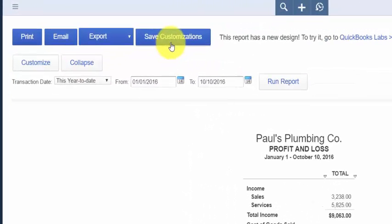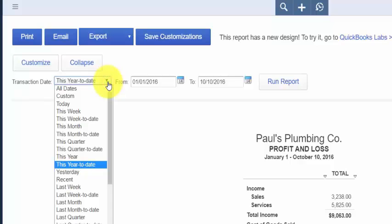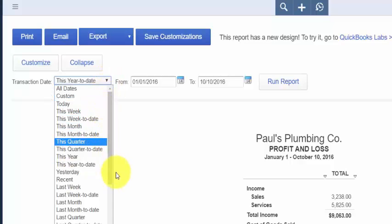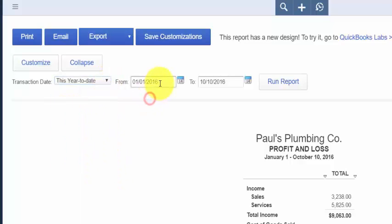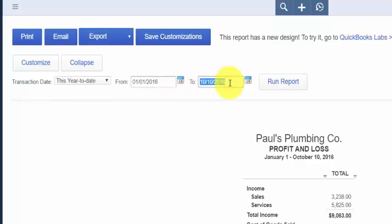Transaction Date — you have the option to select the time period that you would like to run the report for. You have two ways of doing this. The first field, if you click the drop-down, gives you specified time periods that QuickBooks has set up already. You can select one of these, or you can type in the specific dates you'd like to run the report for. After that, just click the Run Report button and you've got the report you wanted.